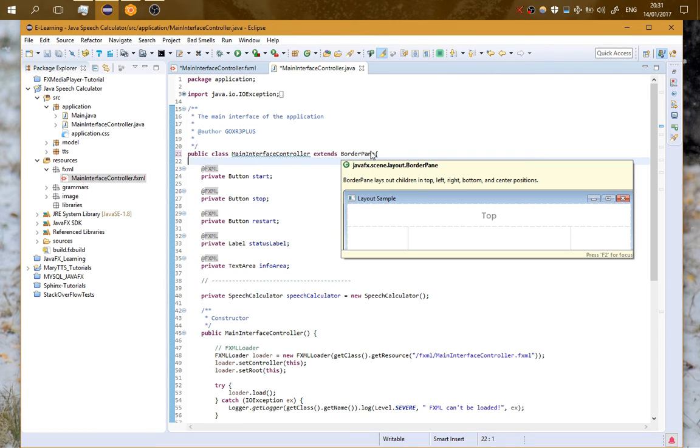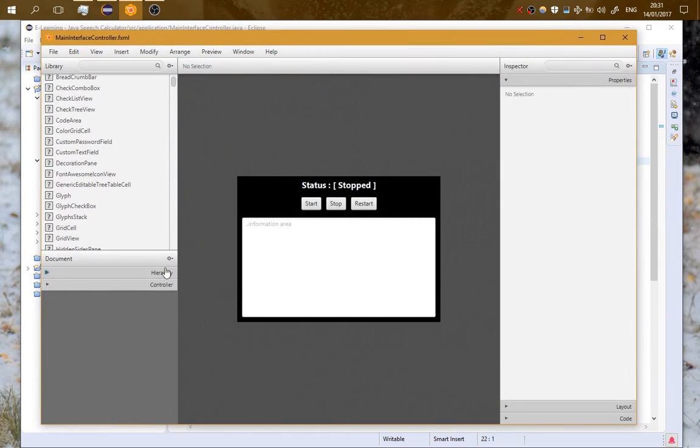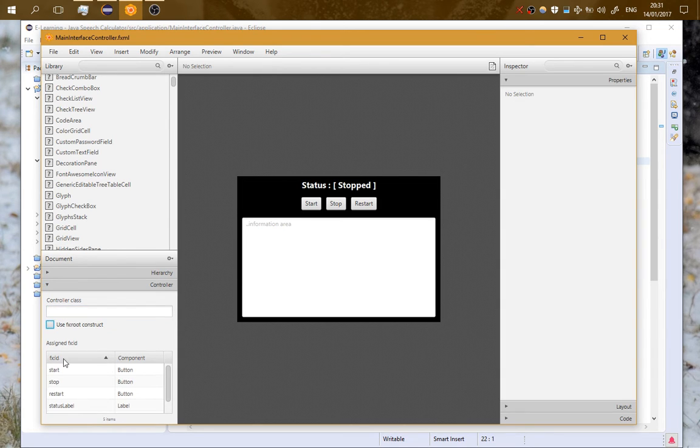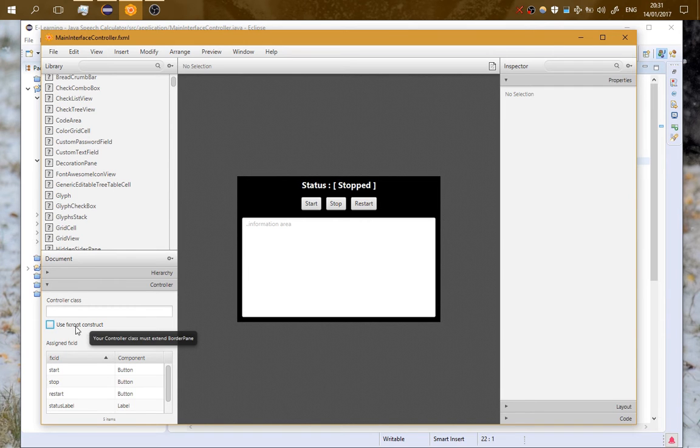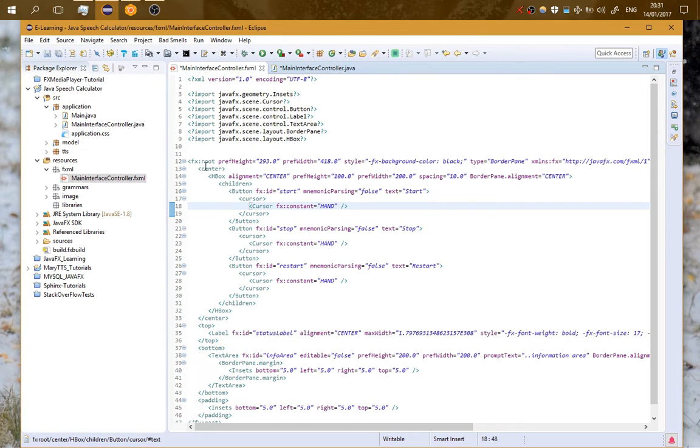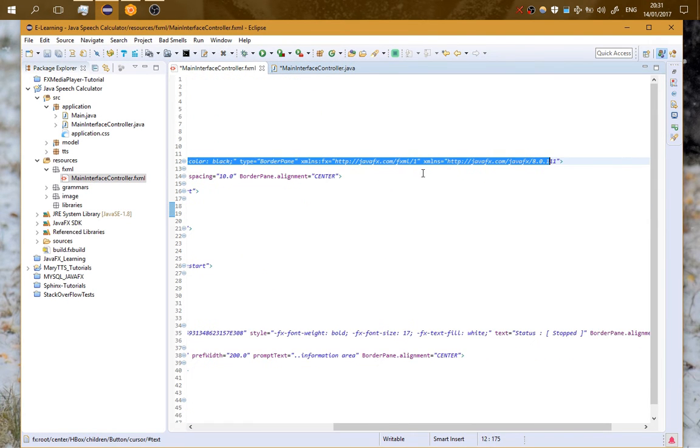If you don't want to do that you set manually a controller here and you don't use fx:root construct. Let's go on the code of the fxml. Here you can see the fx:root which is a border pane.